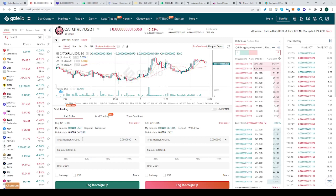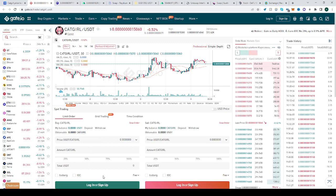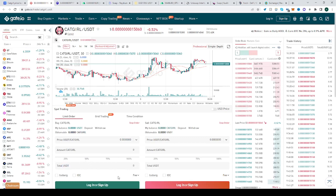You can just type in the price you want to buy it at and the amount here, and just click buy. Right now I'm not logged in, but you get my point.